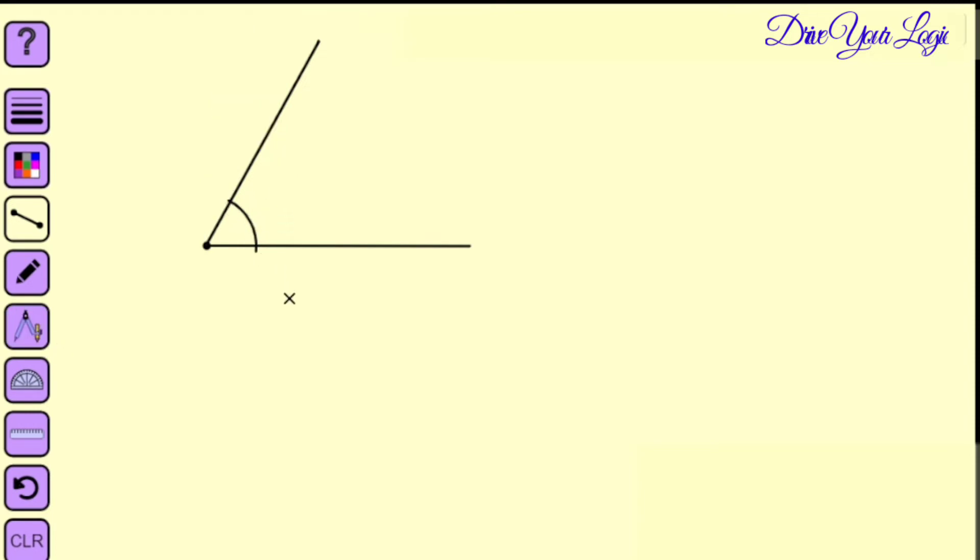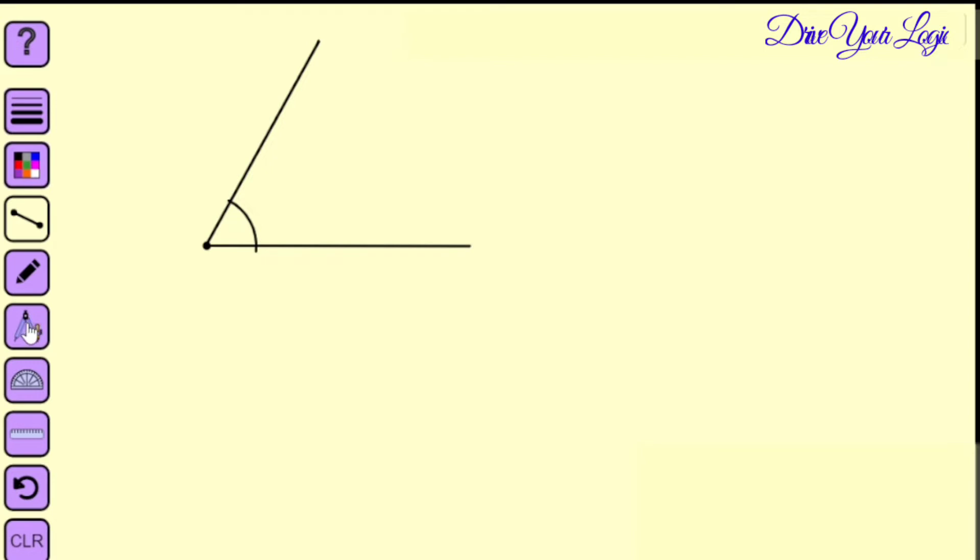Once both the sides are touched, what you will do? From this end you will cut one cross here and from this end you will cut one cross touching both the cross. So we need the compass again.